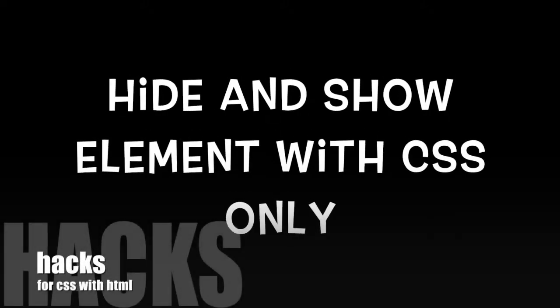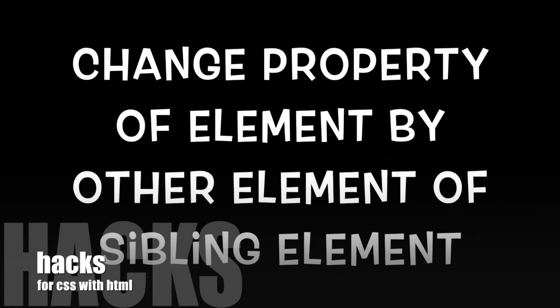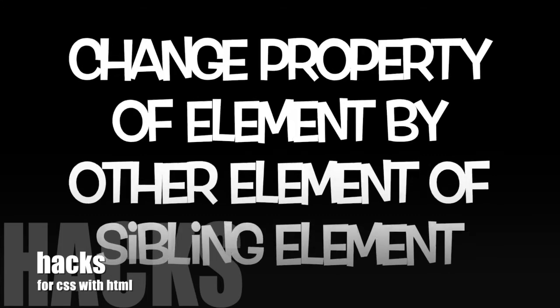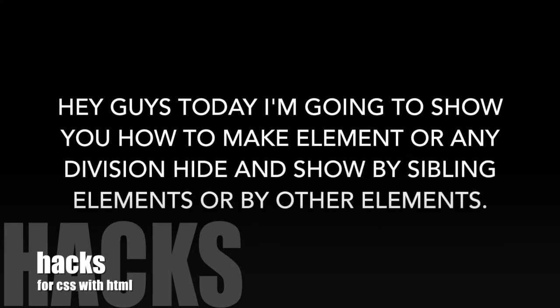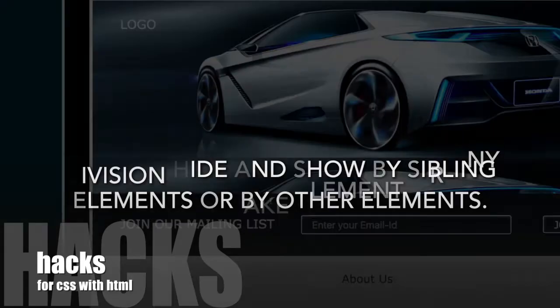Hey guys, I'm the starter and today I'm going to show you how to hide and show elements by other elements and sibling elements, and also how to change property of elements with other elements and sibling elements.